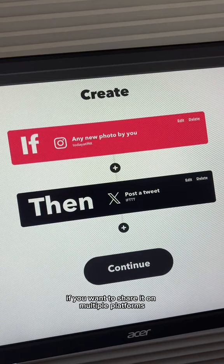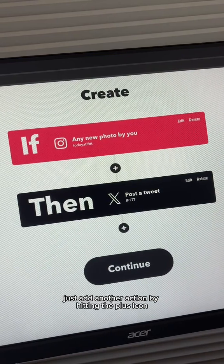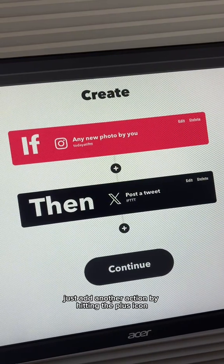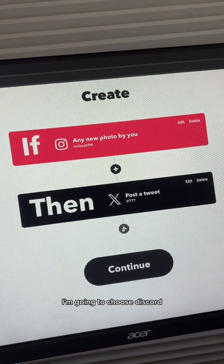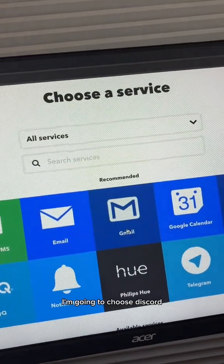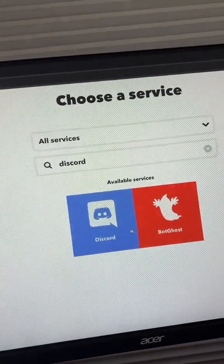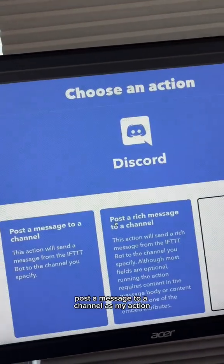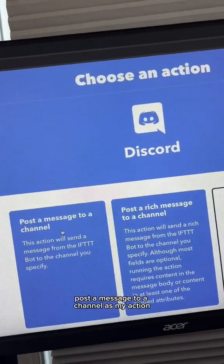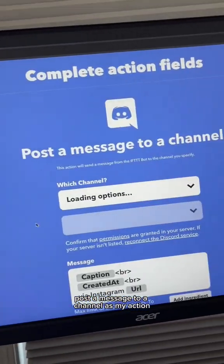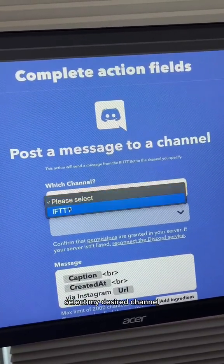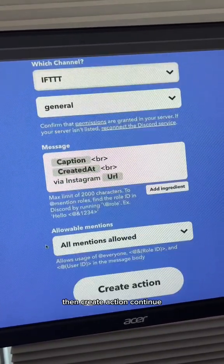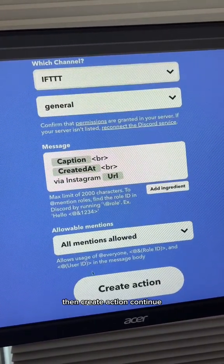If you want to share it on multiple platforms, just add another action by hitting the plus icon. I'm going to choose Discord — post a message to a channel as my action — then select my desired channel and hit Create Action.